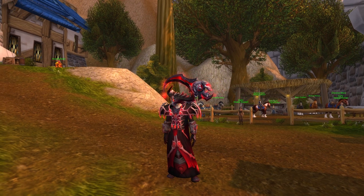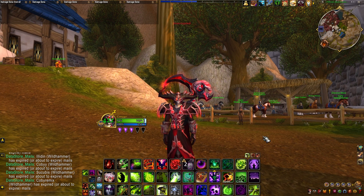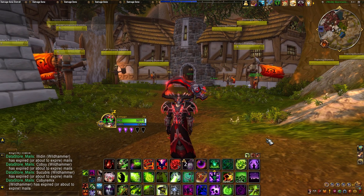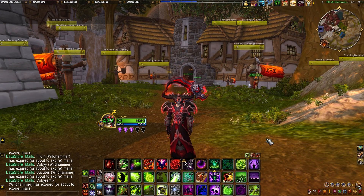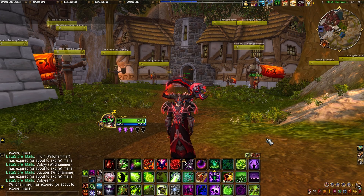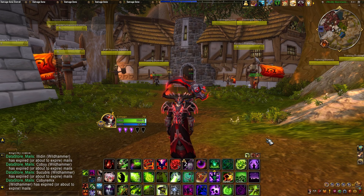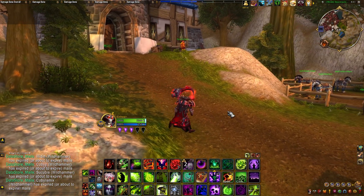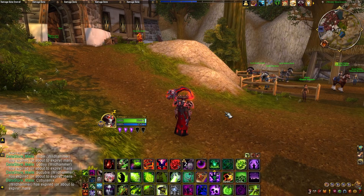Hello everyone, welcome to this video. This guide is going to be the easiest WeakAura guide you've ever seen — straight to the point on how you can make your own WeakAuras and how the whole system works, because a lot of videos out there are really confusing and skip over the basics. This is a very basic guide on how to actually create your own WeakAuras.